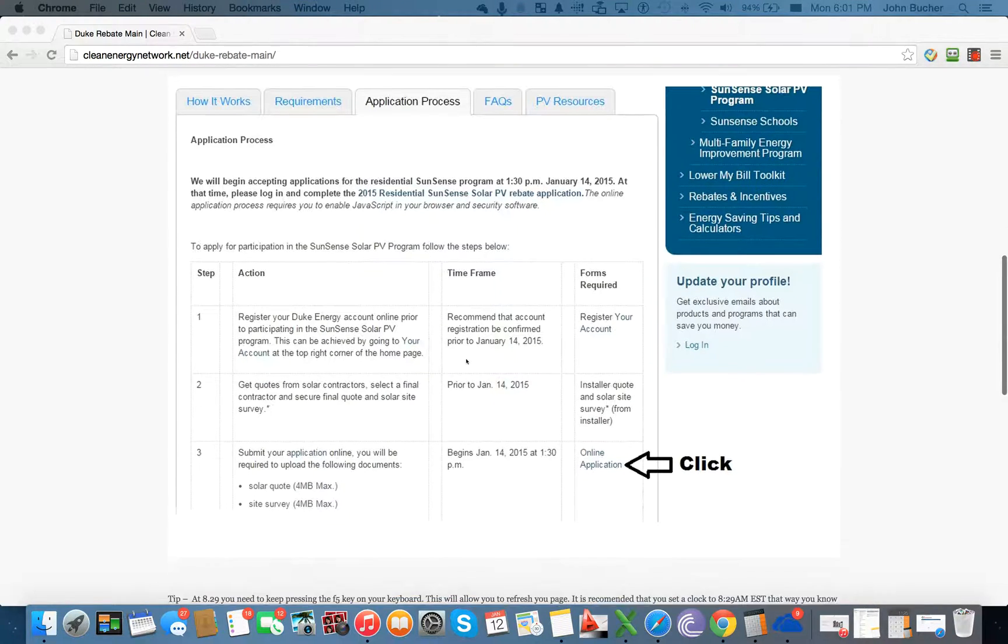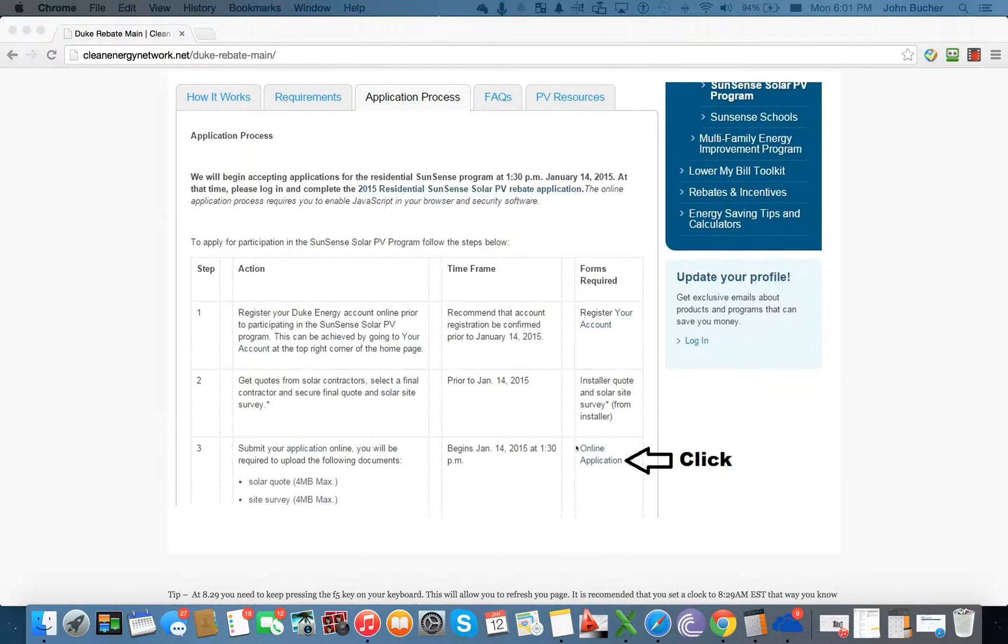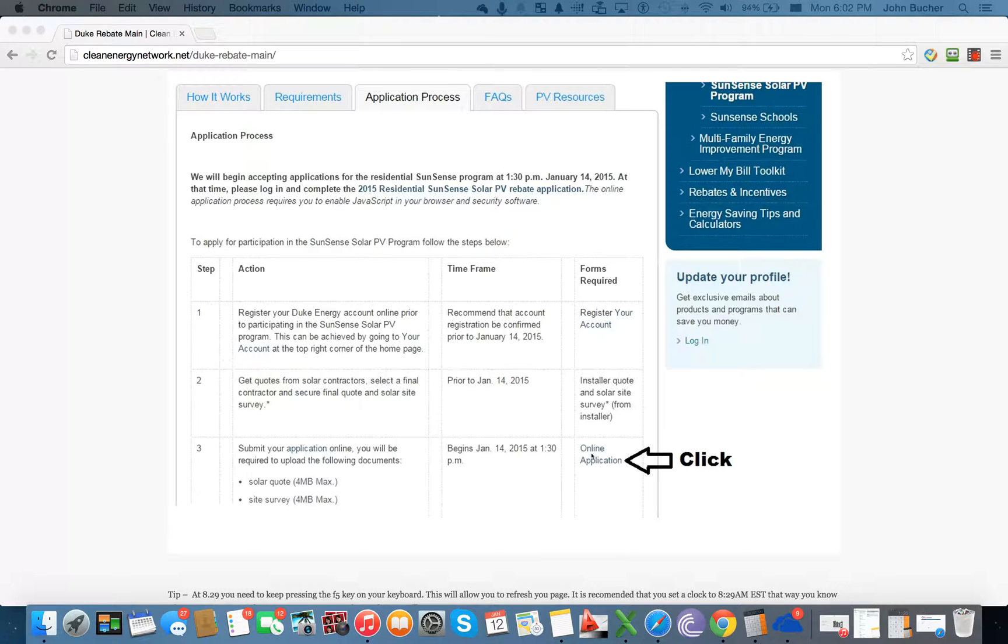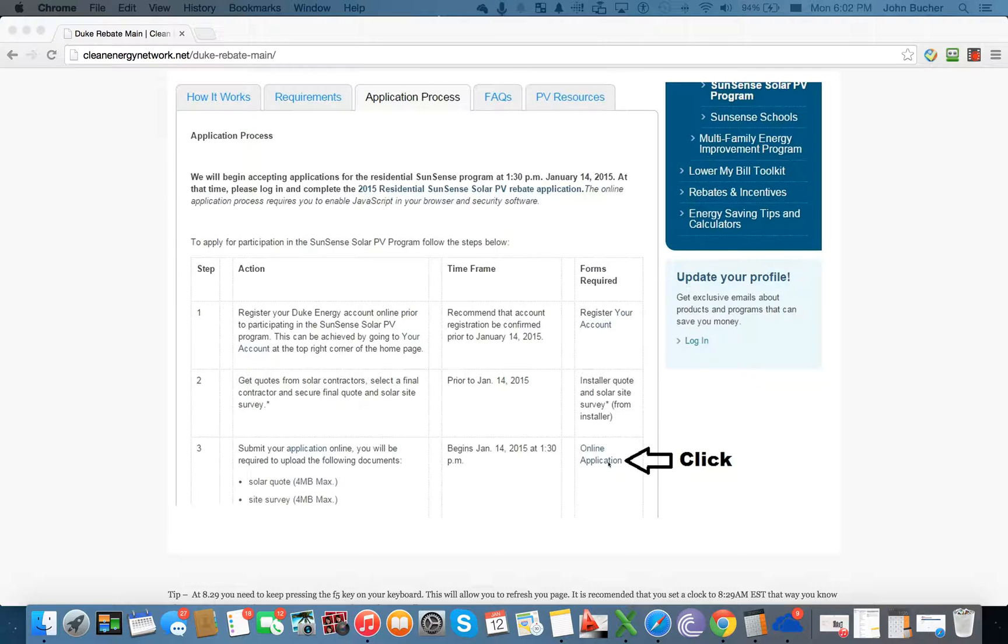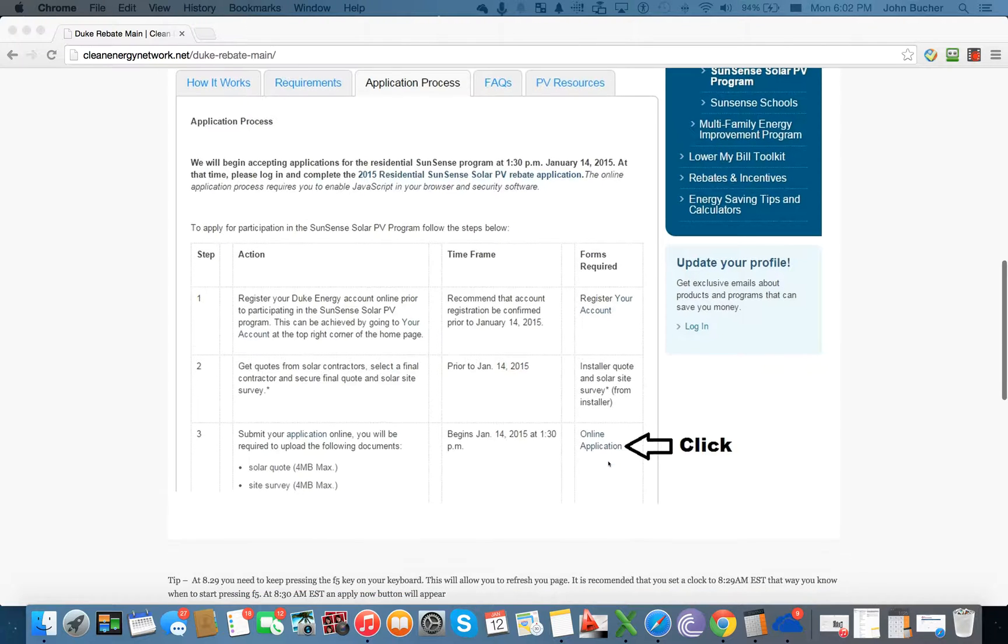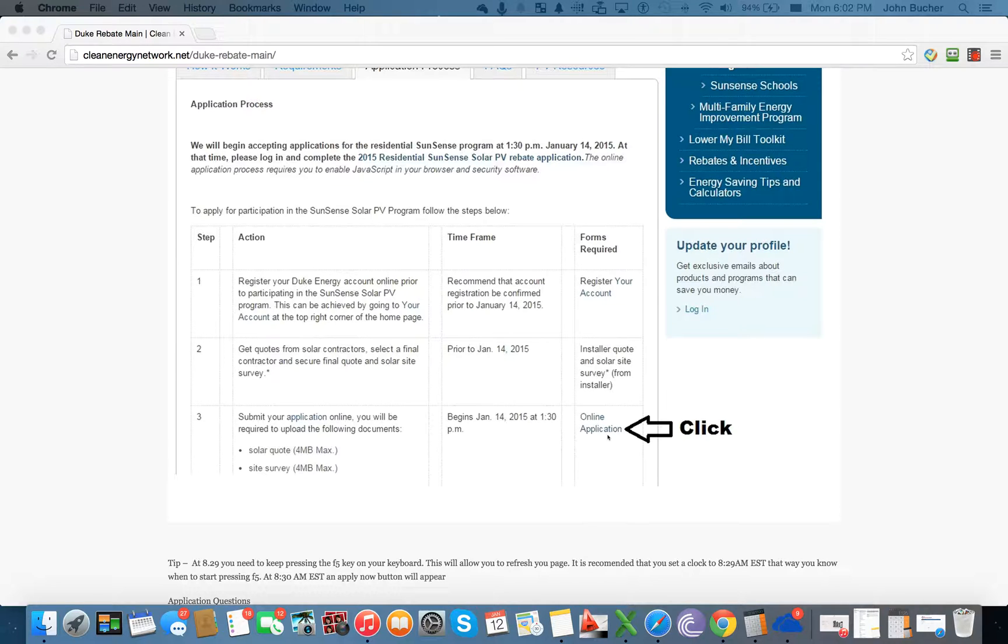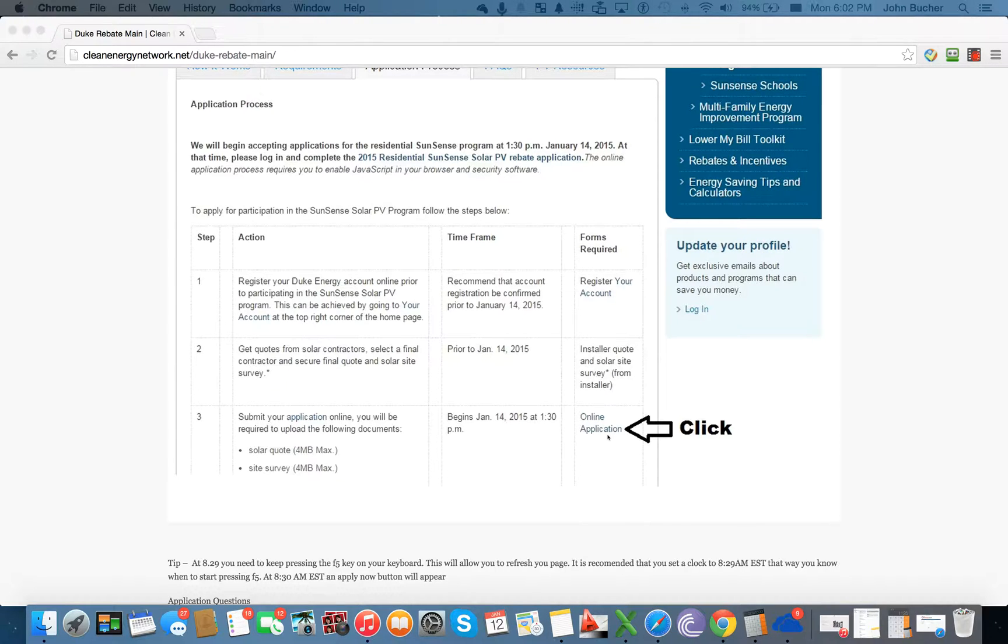What you can do is you're going to go here and you're going to log on to the actual SunSense program. At exactly 1:30, if you refresh it enough times, then it will allow you to have access. You can either back out of this link or you can actually go into the actual link and then try to refresh until exactly 1:30 and it'll let you in. Once you click on the online application, it will actually bring you to a username and password. You can put in the information. However, you can see the application, but it will not allow you to start the application until that time.